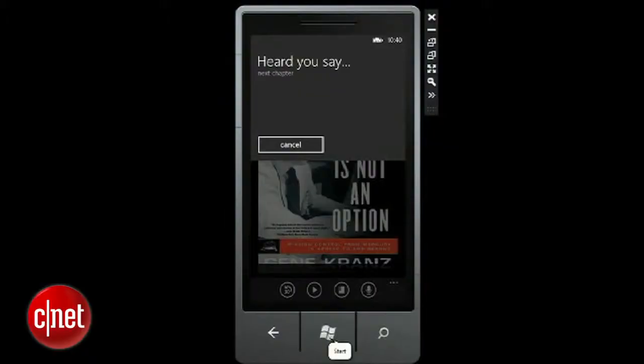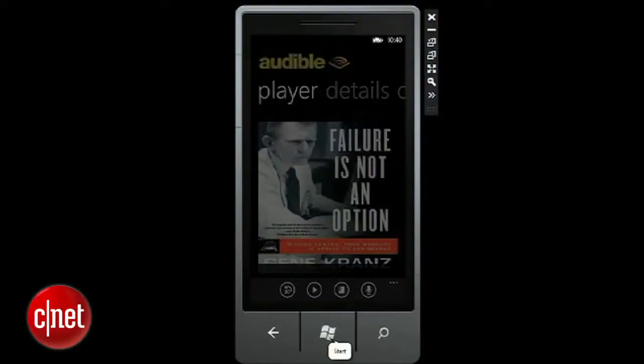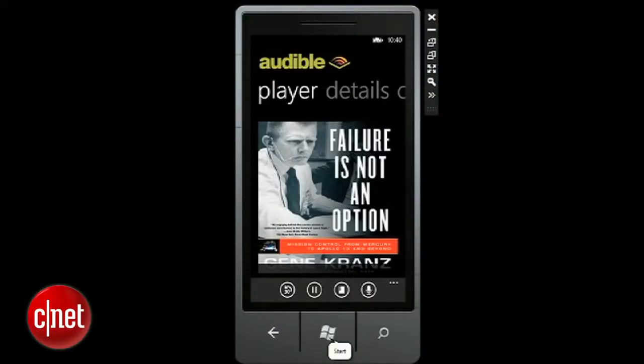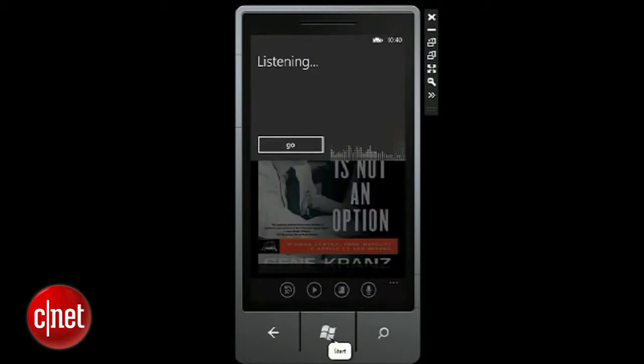Next chapter. Heard you say next chapter. Somewhere beyond the sunset, across the narrow sea, lay a land of... Pause. Heard you say pause.